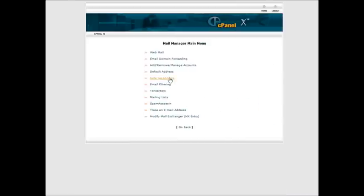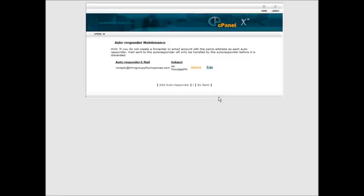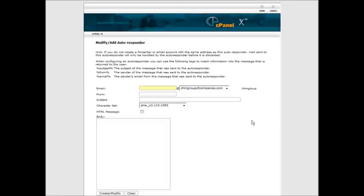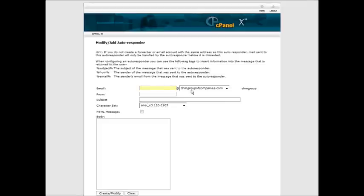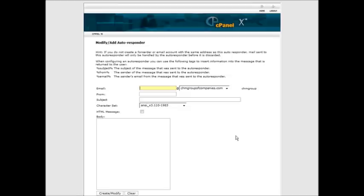Go into autoresponders and then just click add an autoresponder. What you're going to do here is put in the beginning of the email address and then your domain name is at the end here. So let's put something in here and it can be anything you want to use.